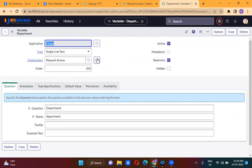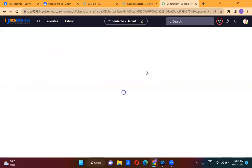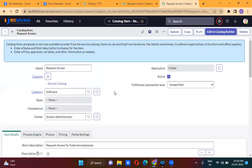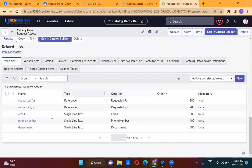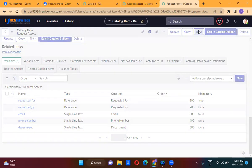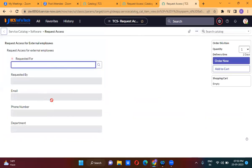So now if you take a look at the catalog item — this is the catalog item that you have created. In the catalog item, you have created five variables. This is how the catalog form will look like.